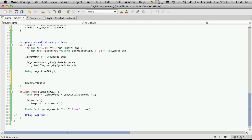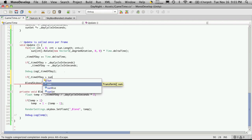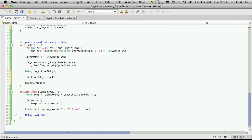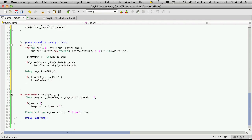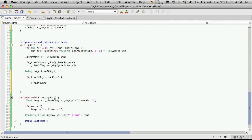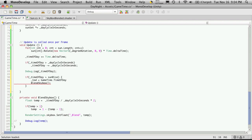In my Update function, right underneath the debug log statement, I'll add an if block. I'll say: if the time of day is greater than sunrise, then call BlendSkybox, and also set our '_tod' variable to equal TimeOfDay.Sunrise.